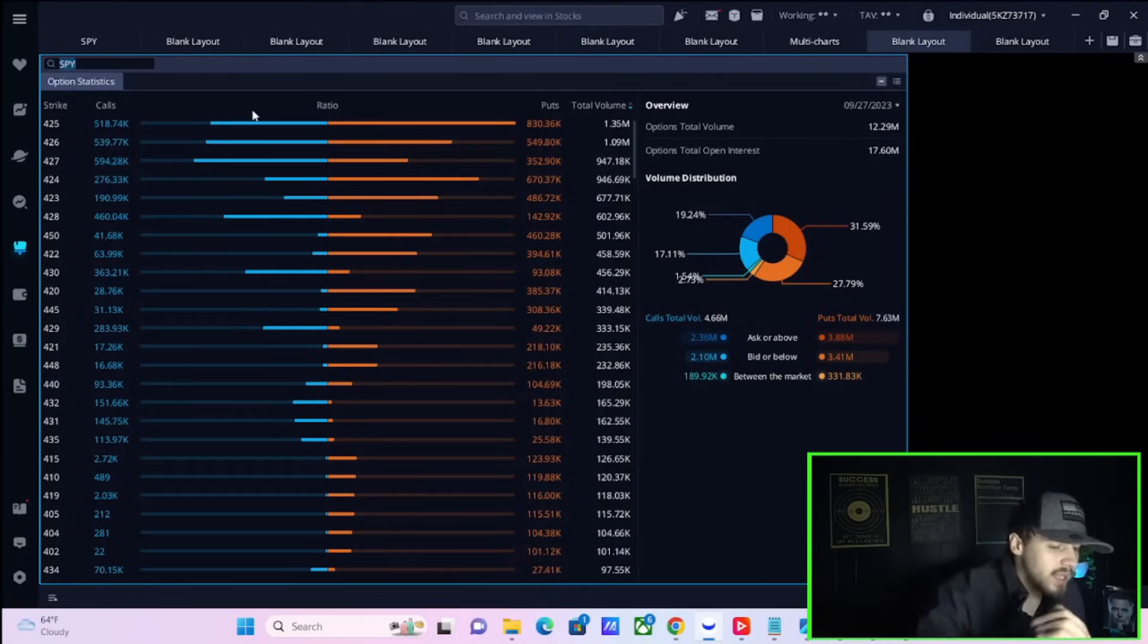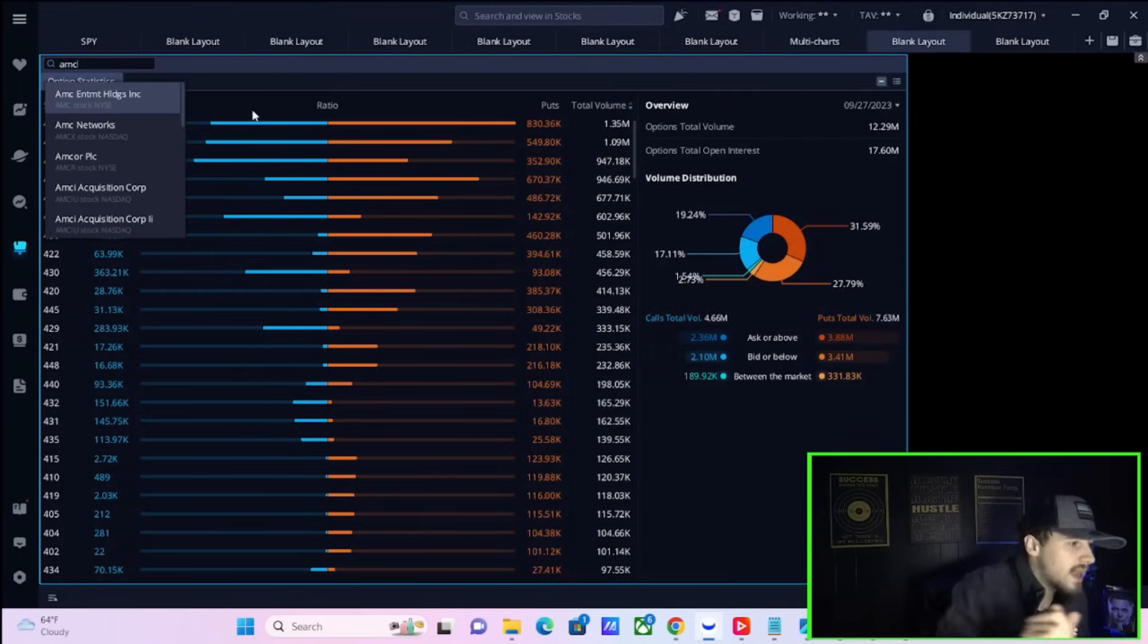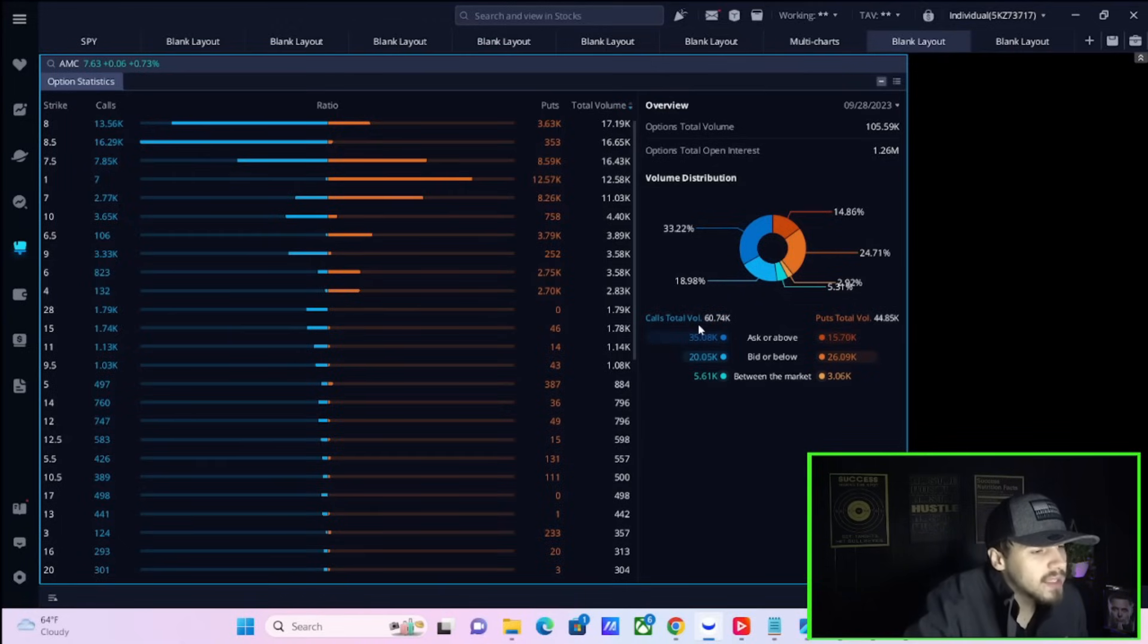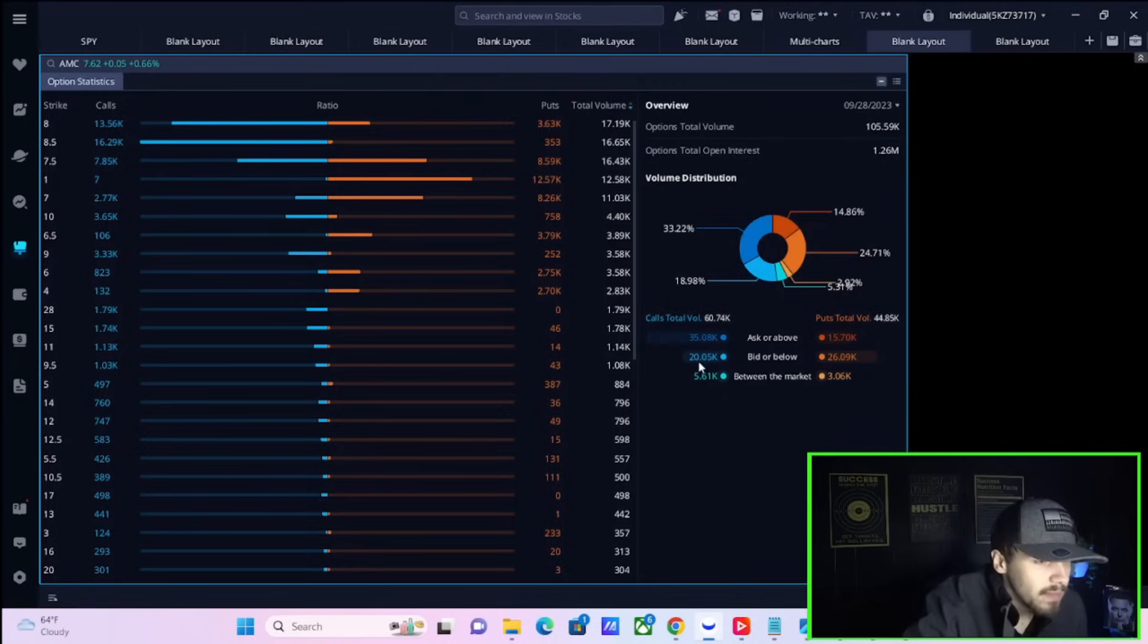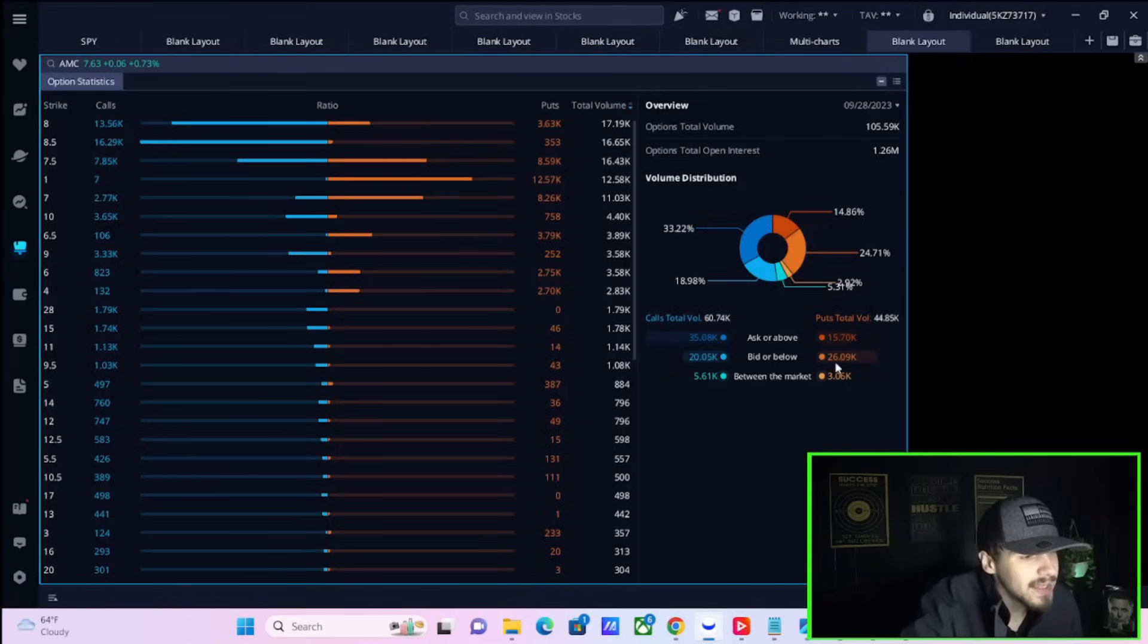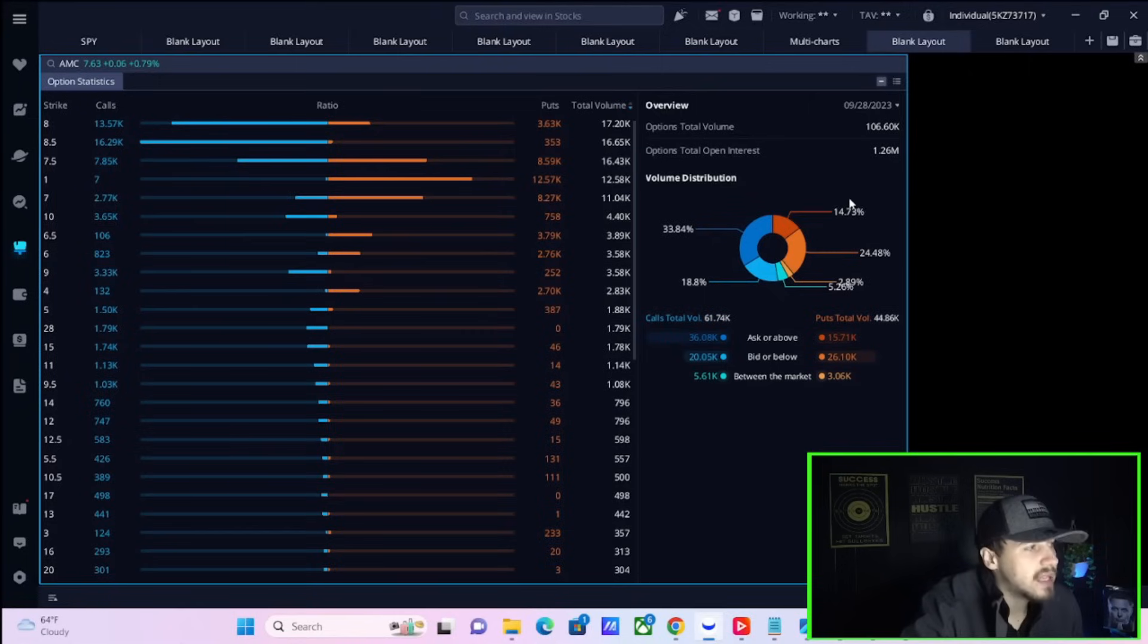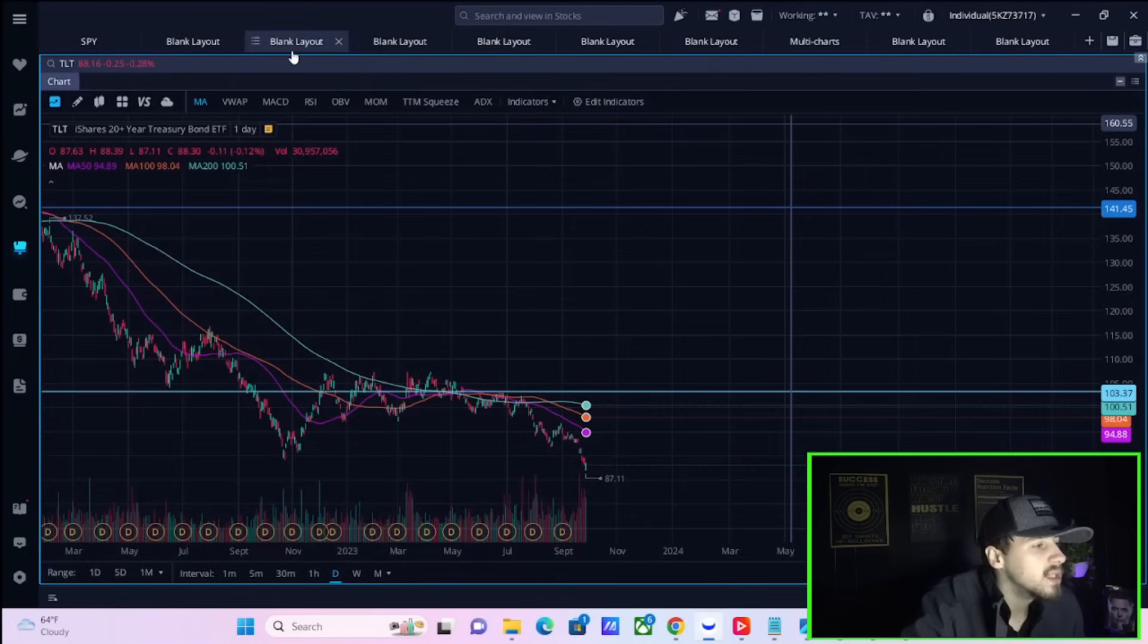If we take a look at some of the option activity on the day today, you have total call activity of about 61,000 contracts, puts of 44,850 contracts. At the ask or above on the call side, 35,000. At the ask or above on the put side, 15,000. This is really what I like to pay attention to. If you're willing to pay more than the actual ask, that's pretty obvious - you want to get into a position. People want to get into call positions, into bullish positions here with AMC stock.